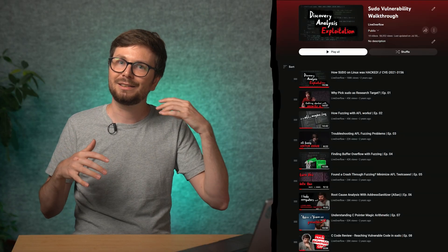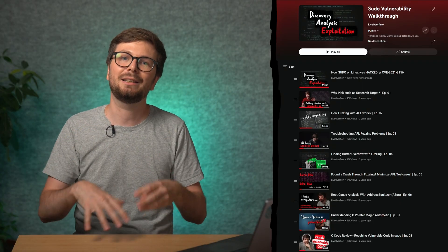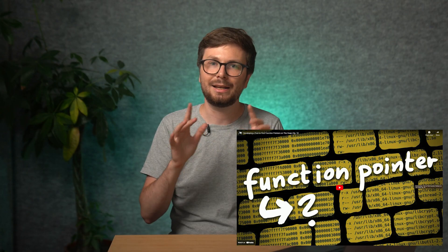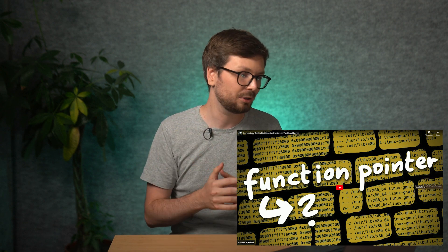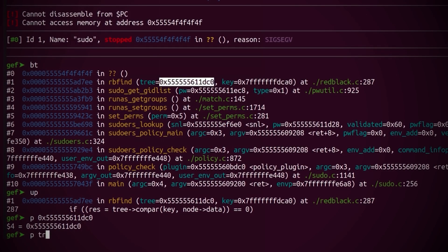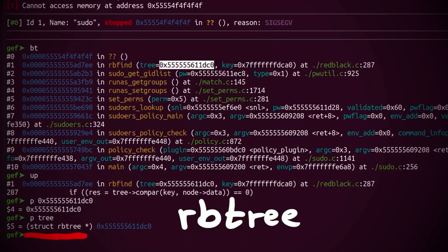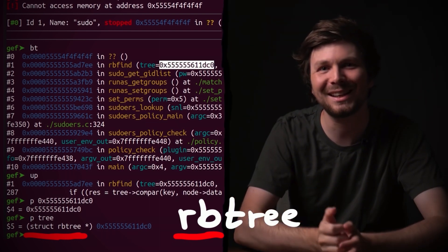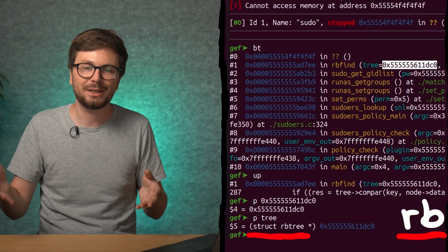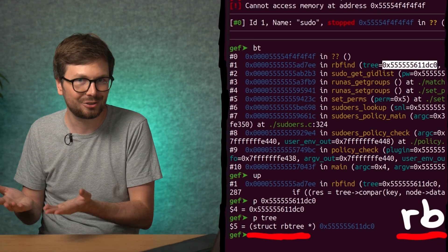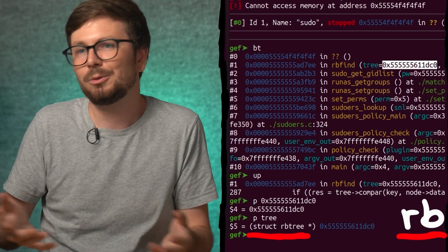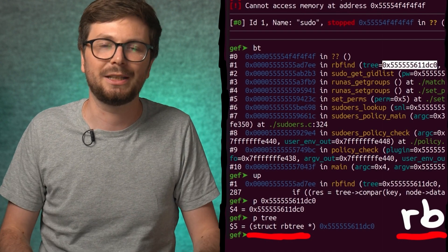I actually have a practical example in one of my videos. In a pseudo series where we discover and exploit a vulnerability — the pseudo-edit vulnerability — in episode 10, where we were developing a tool to find function pointers on the heap, we were looking at the stack trace in GDB and I recognized something. It said rbfind and struct rbtree, so this is probably a red-black tree, which is something you learn about in university. It wasn't necessary, but it helped me better understand what we were looking at.